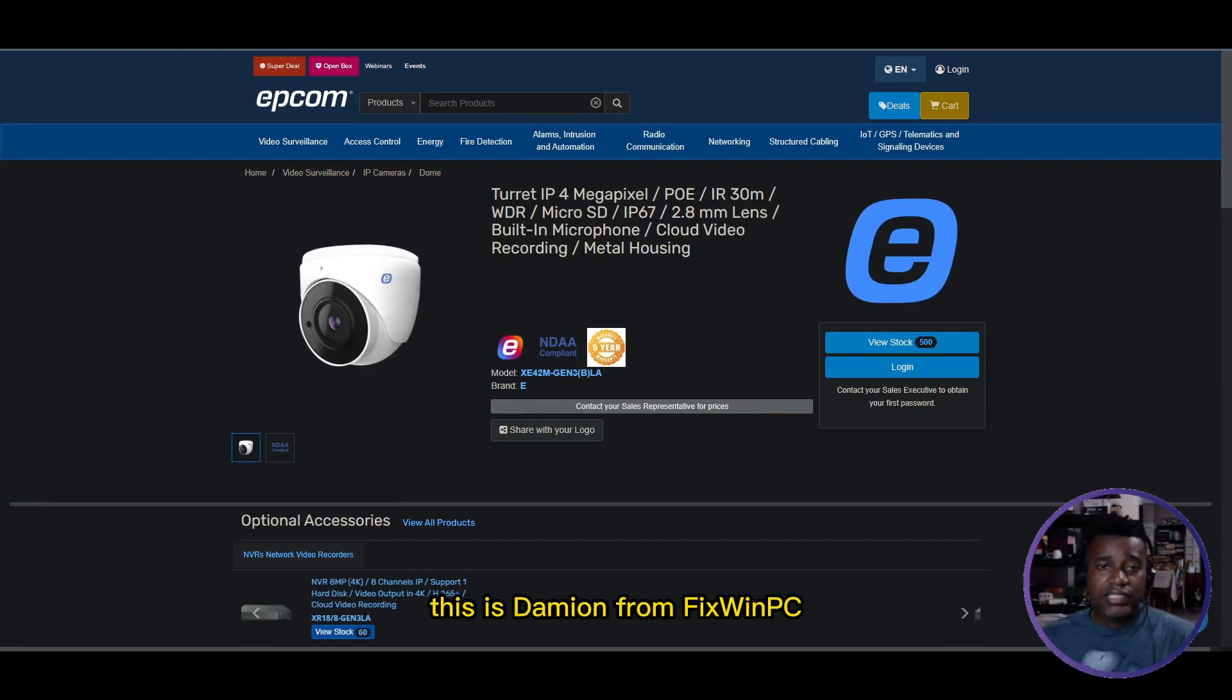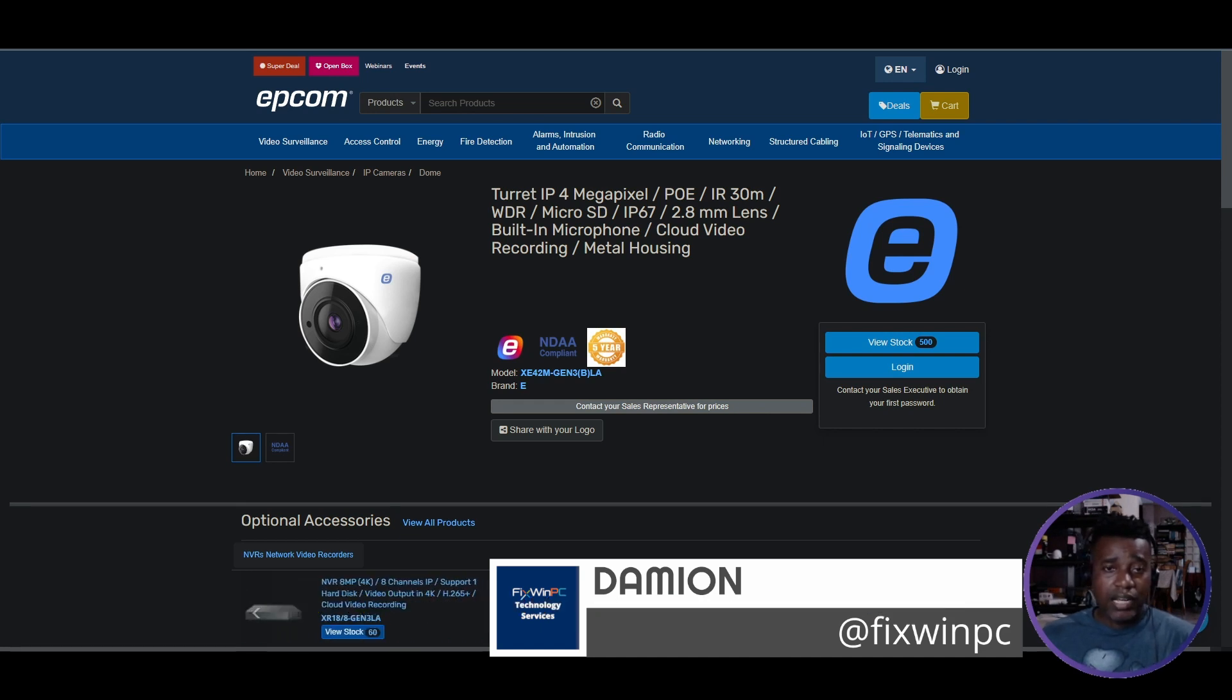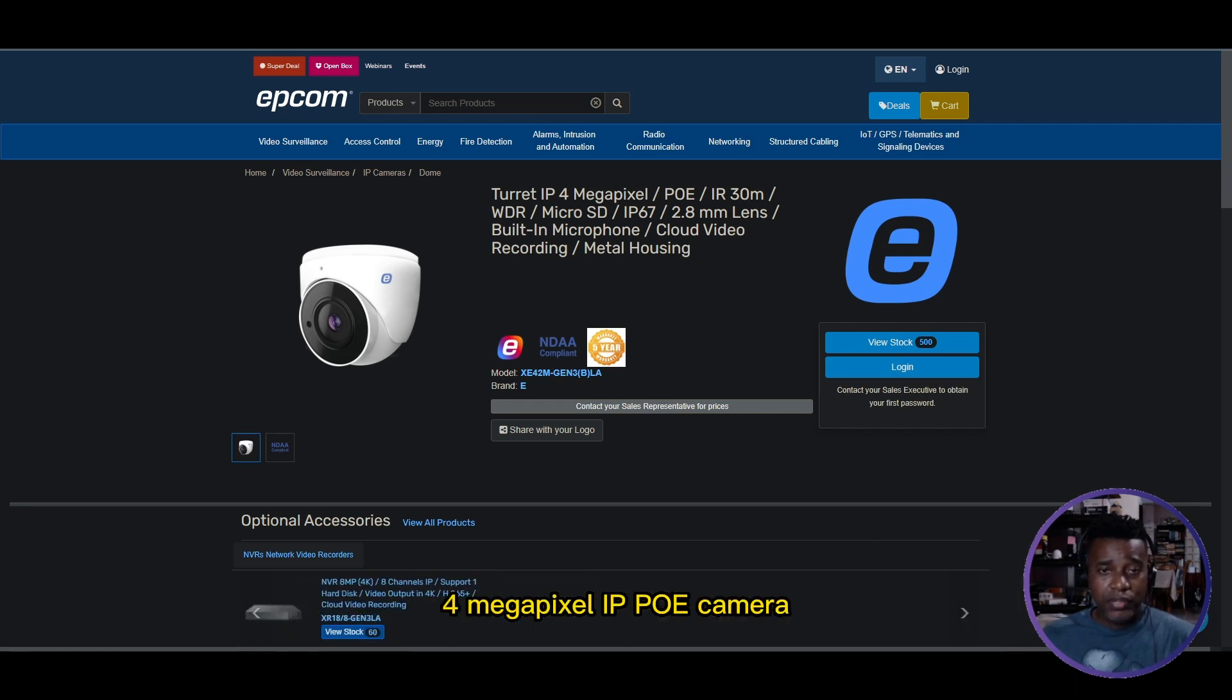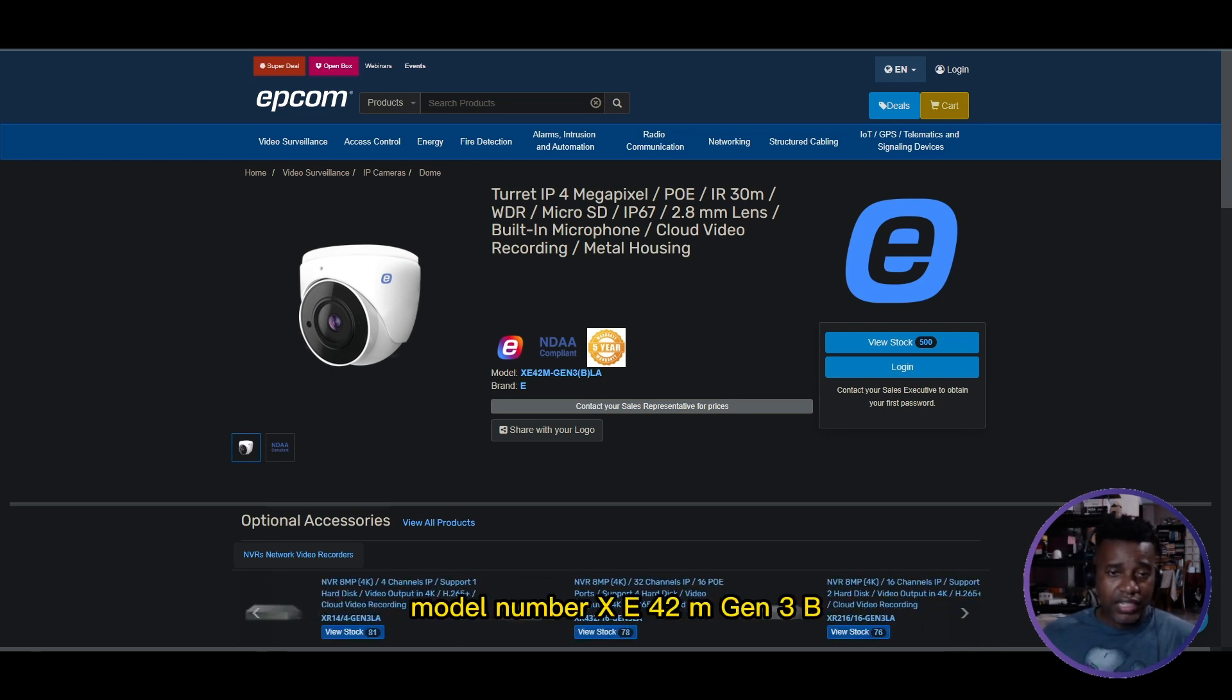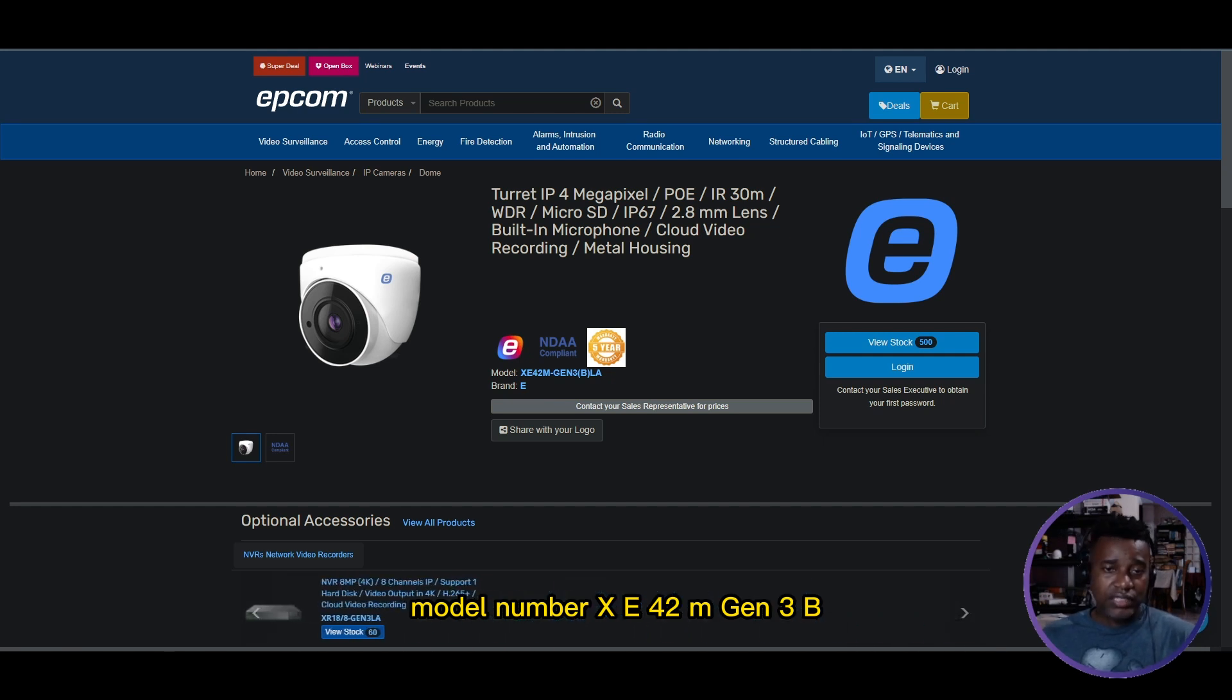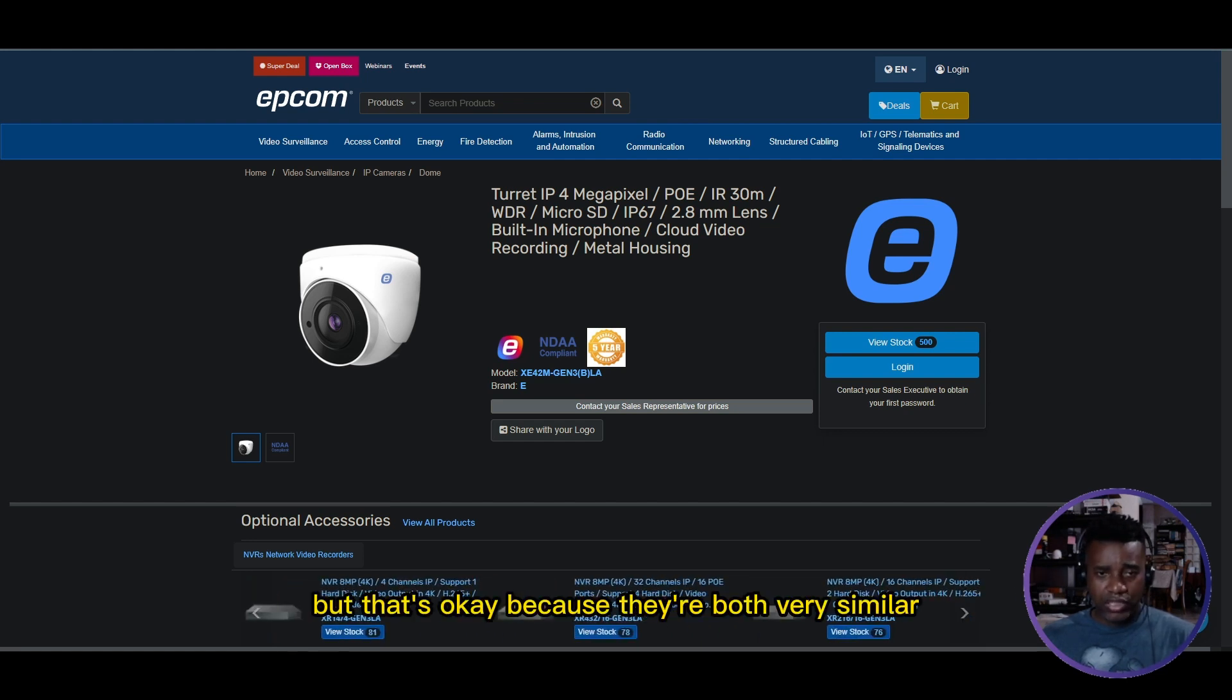Hello and good day, this is Damian from Fixed One PC. In today's video we're going to set up the Epcom 4 megapixel IP PoE camera with built-in microphone, model number XE42M Gen3 B. The version you're seeing is actually the LA, but that's okay because they're both very similar.